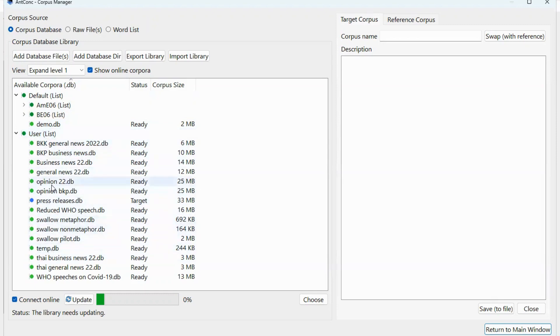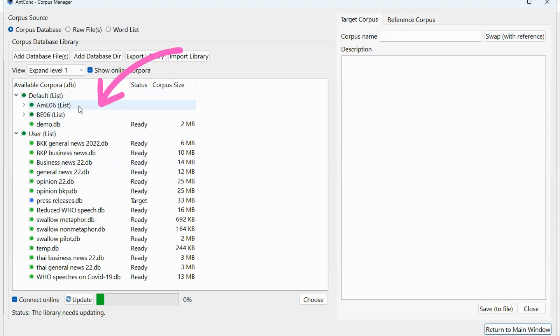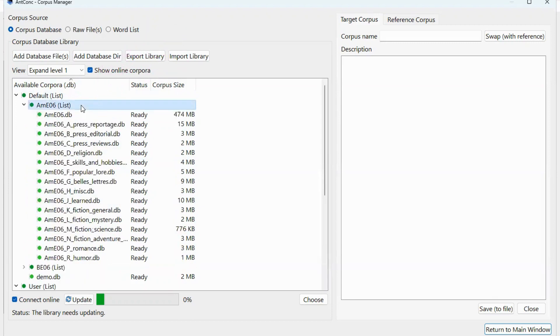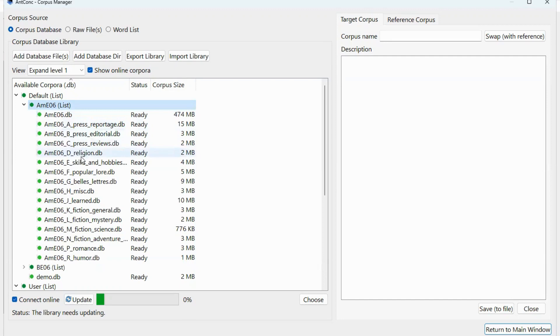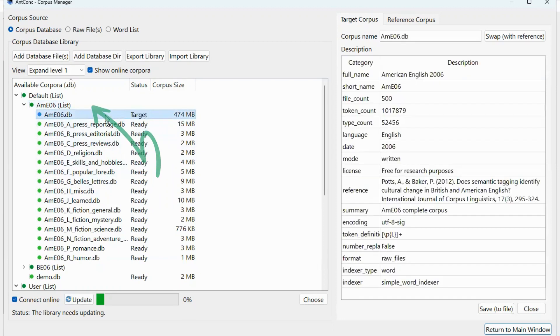Let me demonstrate how to load the built-in corpus American English 2006. So you need to double click on AME06 and then it will be expanded. The first one is the whole American English 2006 or the rest are subcorpora. If you want to select the whole corpus, click on AME06.db twice or you can click it once and then click on choose.